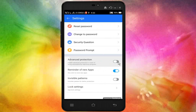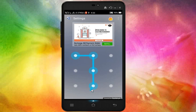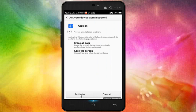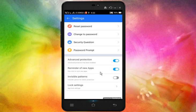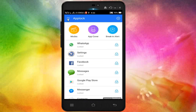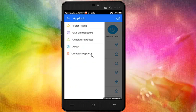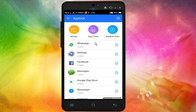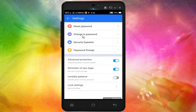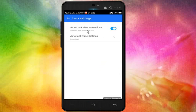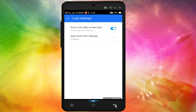Advanced protection — if you click on this button, you will see a little bit of a pattern. After you click on this button, you will see that the app will be uninstalled if someone tries to remove it. If you click on the app, you will see the password, changes, and security questions. If you click on the lock settings, you will see the lock-after-screen option.